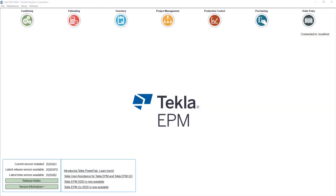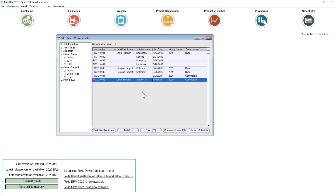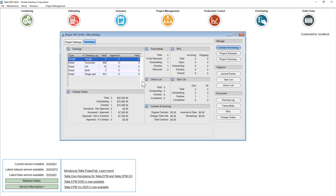One of the most significant areas of improvement in Tecla EPM 2020i is in the area of drawing logs within project management. If I open a project management job, I can now see a drawings area and drawing logs for design, assembly, general arrangement or erection, multi-drawings, and single part. In previous versions of Tecla EPM, we could only have a design drawing log and a detailed drawing log. So this added flexibility is something that's been a long time asked from our users.